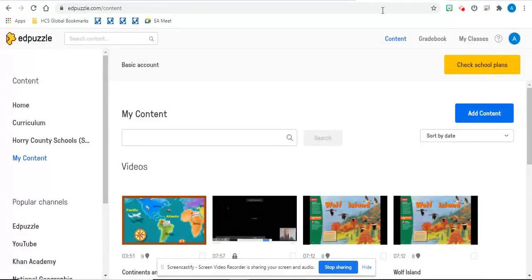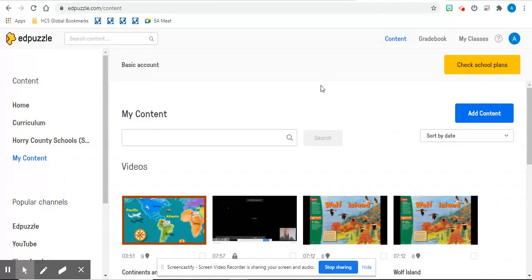You need to go to edpuzzle.com and when you get to edpuzzle.com, you will log in using your Gmail and it will pull up a page that looks like this.